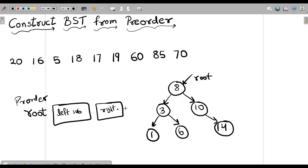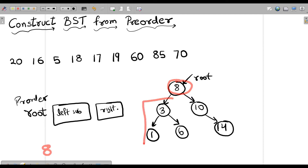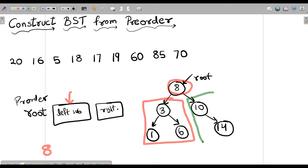Then we will solve the left subtree, then we will solve the right subtree. So if this is our root, we will print it, then calculate the pre-order traversal for its left subtree, and after that jump to find the pre-order traversal of its right subtree. This is how we traverse any binary tree in pre-order fashion.